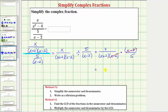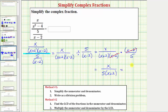Now we multiply. On the top, we just have x times one, which is x. On the bottom of the denominator, we have the quantity x plus two times five, or five times the quantity x plus two. So this is the simplified form of the complex fraction. If we wanted to, we could distribute the five in the denominator and write this as x over five x plus ten. Either form is acceptable.